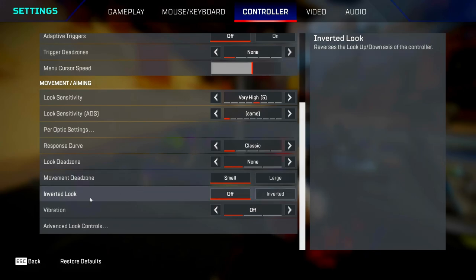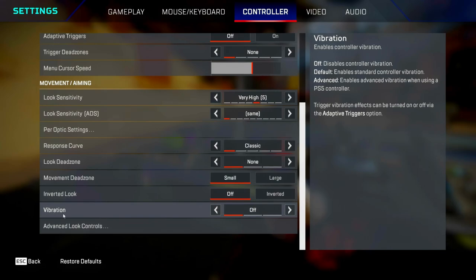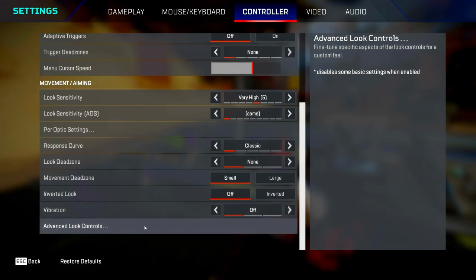Inverted look, you want to turn this off because you don't want to be pushing up and looking down. That's just backwards. Vibration, turn that off as well because that's just way too distracting. Advanced look controls, I've got mine turned off, but if you want to learn more about those, watch my last video.